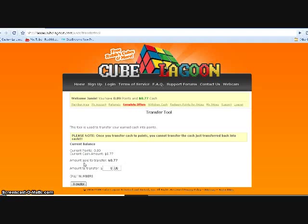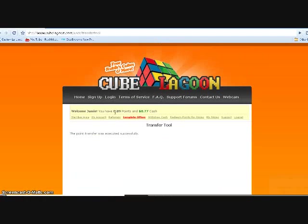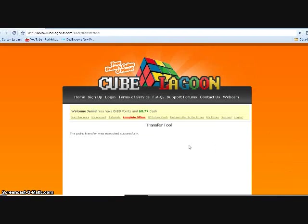Able to transfer 0.77, so 77 cents. If I want to transfer 77 cents you put 77 here. I'll just do one cent for example—transfer. The point transfer was executed successfully, then they'll send it to your email like the verification. And see, as you can see there, I have nine points now.